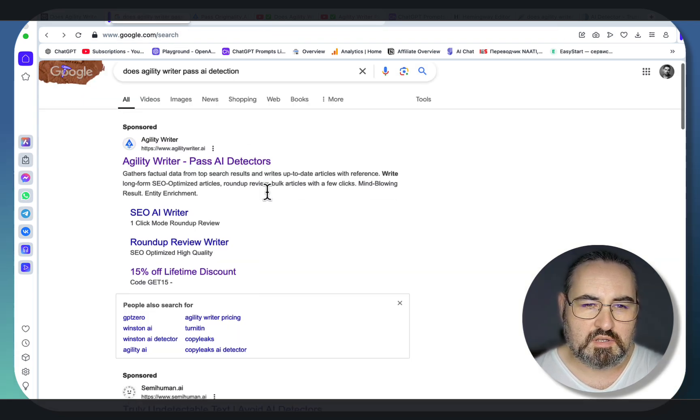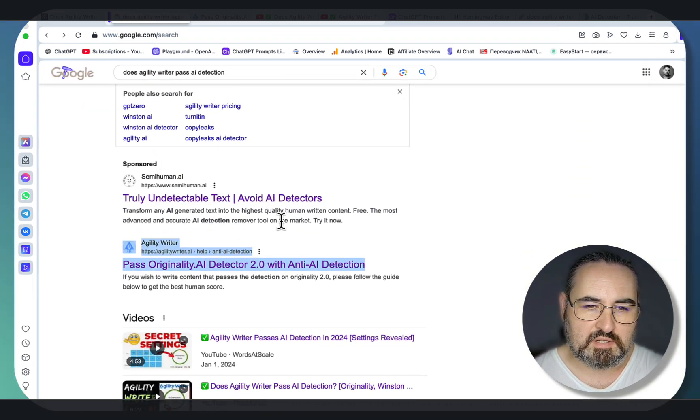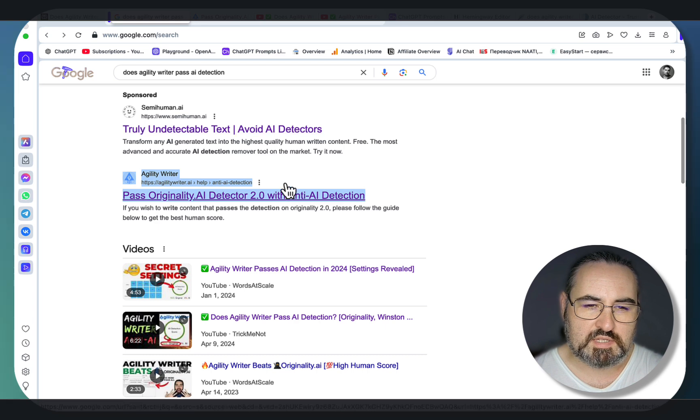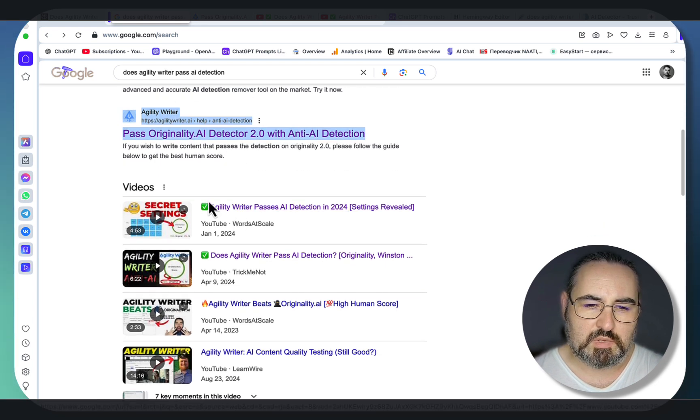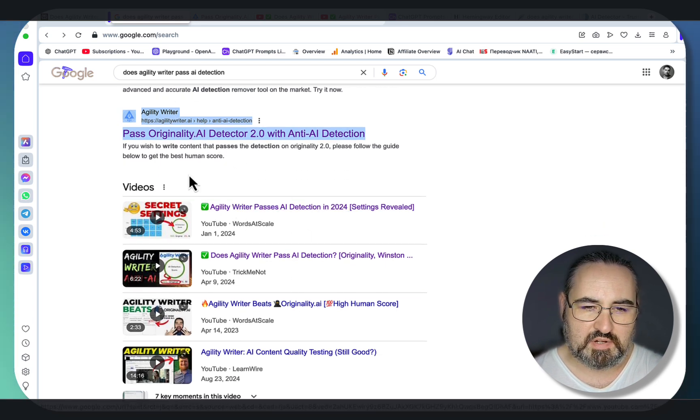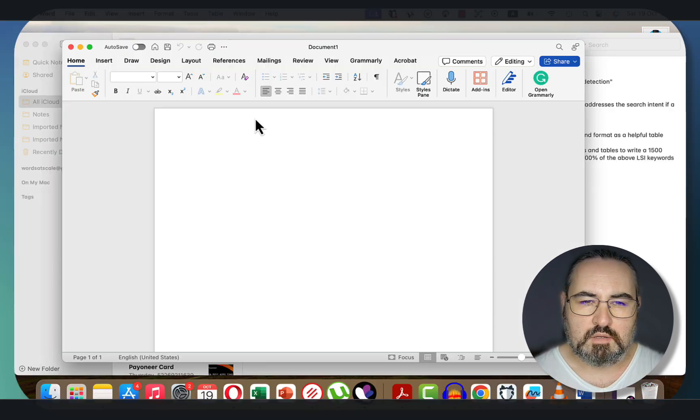And right now, the ones that are ranking, if we are disregarding the sponsored ones, are the Agility Writer's own article, as well as three of my videos, so we're taking these three, one by one.